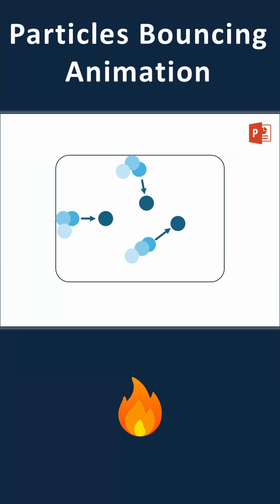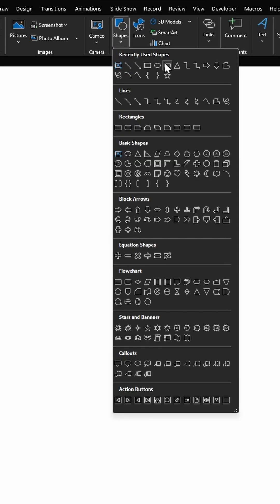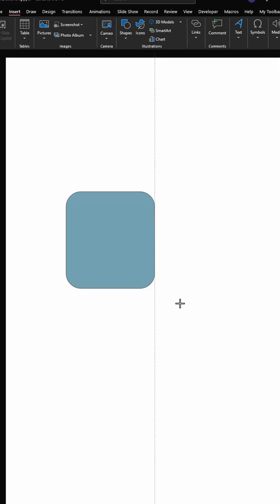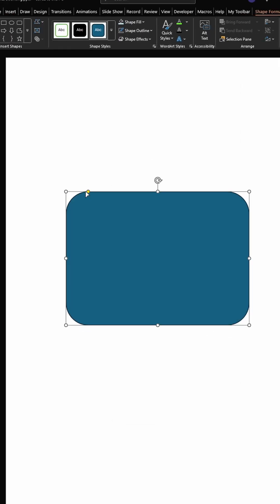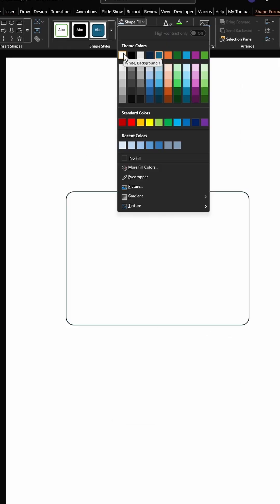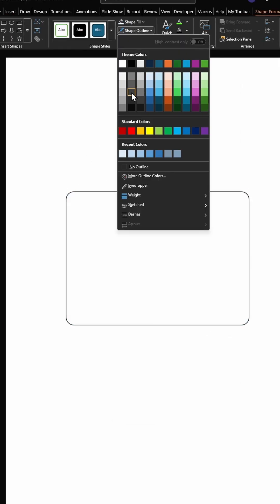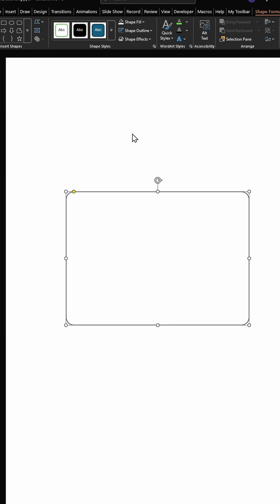How to create a particles bouncing animation. On a new slide, create a container using a rounded rectangle. Let's reduce the curvature. Give this a white fill and a gray border.